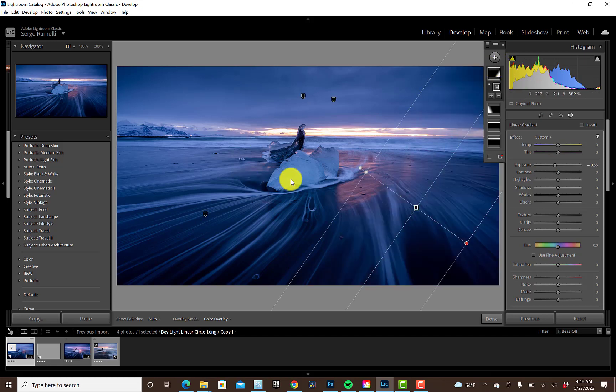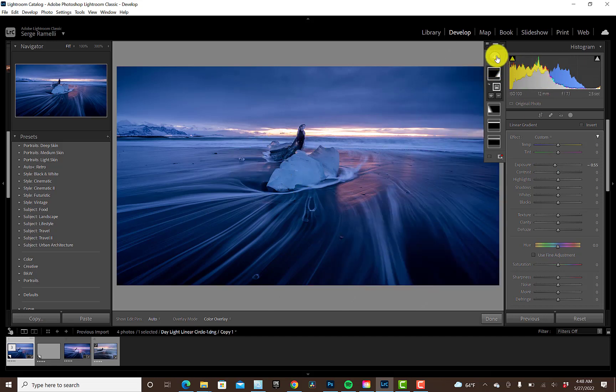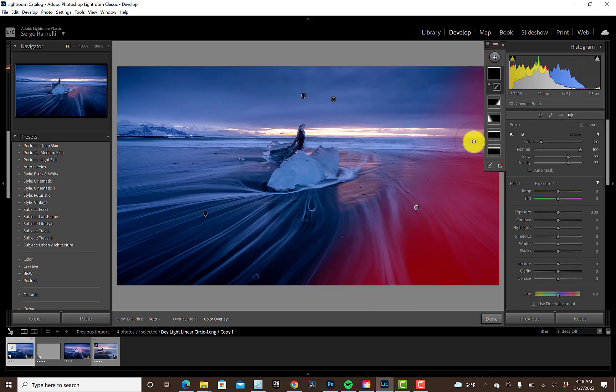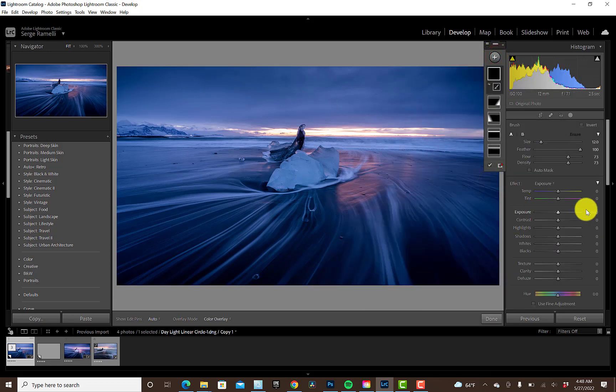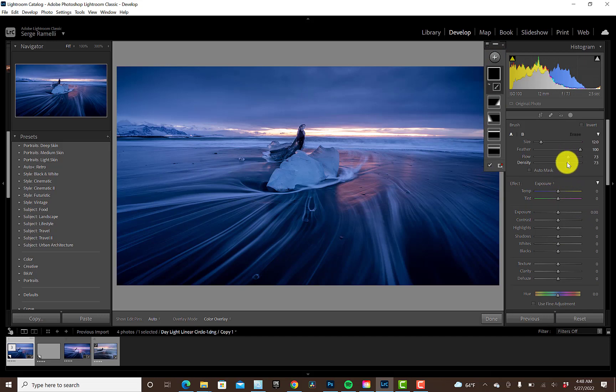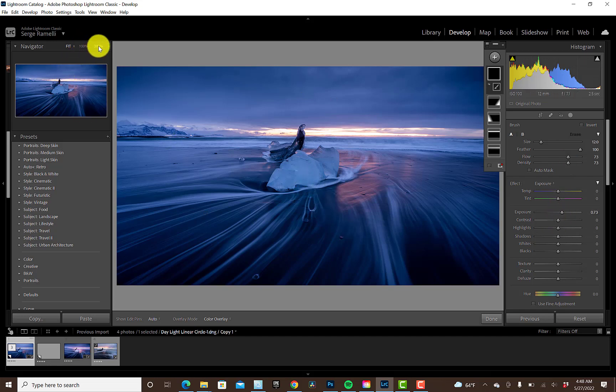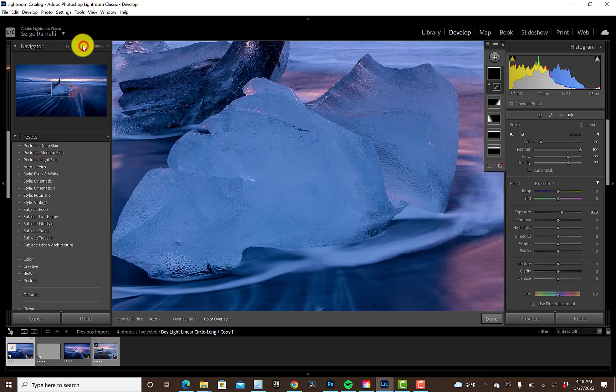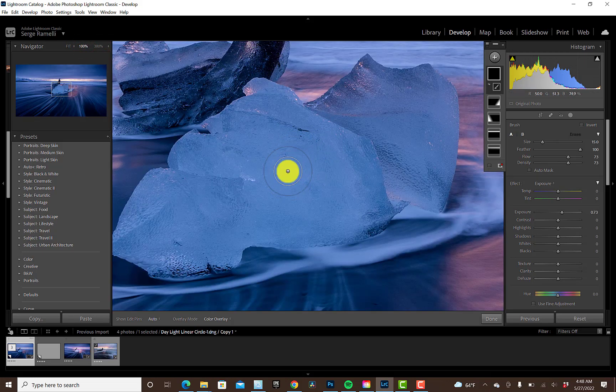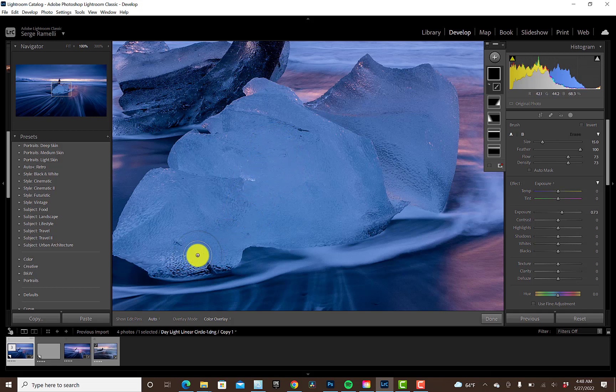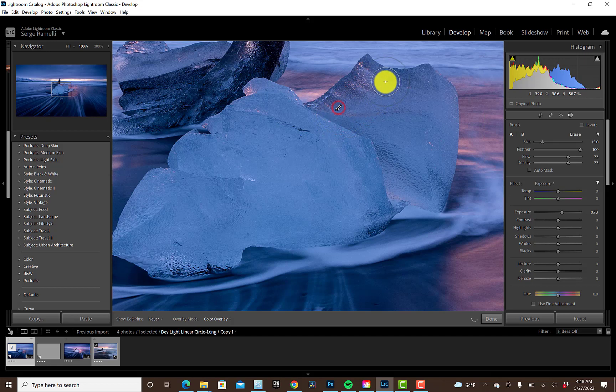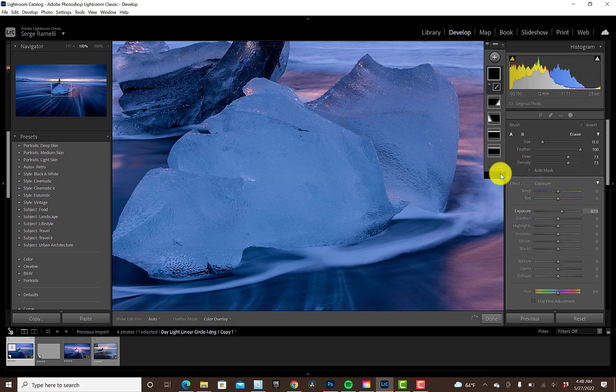So the next thing I'm gonna do is I'm gonna dodge and burn the star of the show, which is this iceberg. So I'm gonna go here, and I'm gonna take a brush, and first we're gonna dodge the light. Dodging means making it brighter. So what I do is I put flow and density in the 70, 73, something like this, and then I just add a bit of exposure. I'm gonna zoom in, let's say, not 300%, let's zoom in 100%. So we're really onto the iceberg, and what I'm looking for in the iceberg is things which are a little bit brighter, and I'm just gonna make them a little bit brighter.